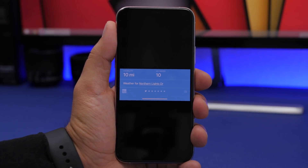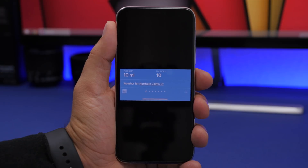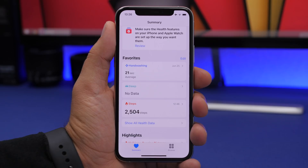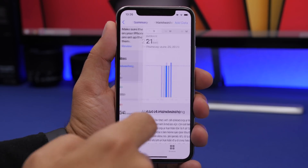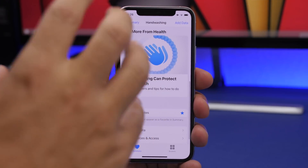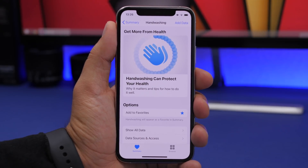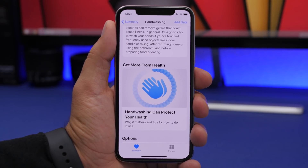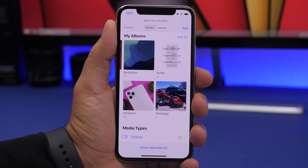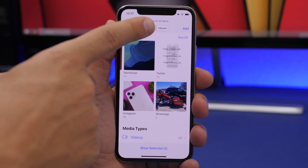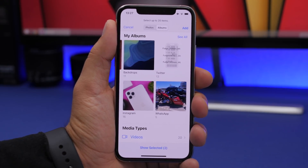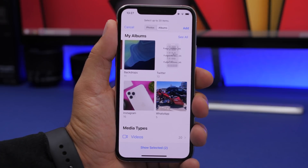The Weather app now shows more accurate location details — even down to the street level, not just the city. The Health app now shows hand-washing data, and there's a new article about hand washing available inside the app. In iMessage, when sending photos, it now displays 'Select up to 20 items,' indicating the maximum number of images you can send.